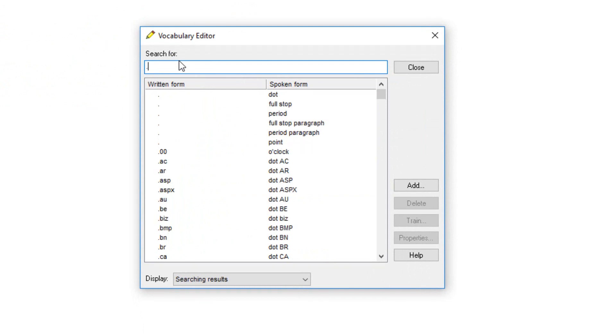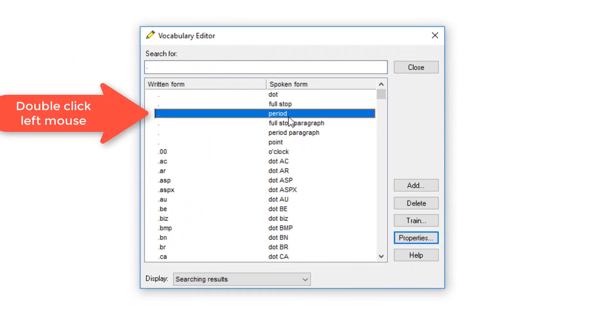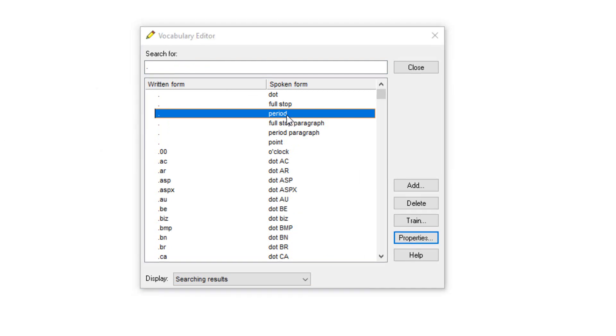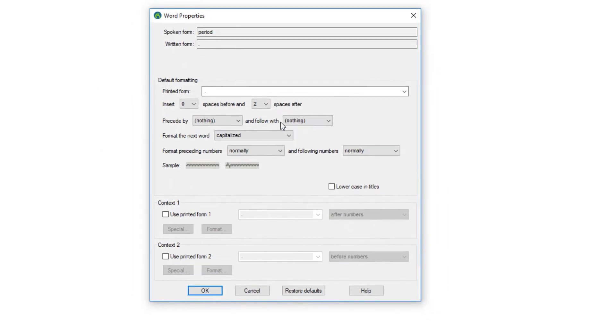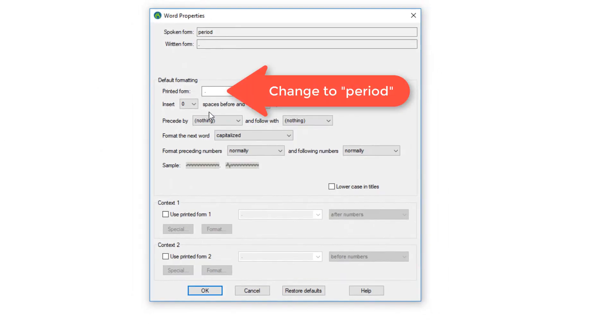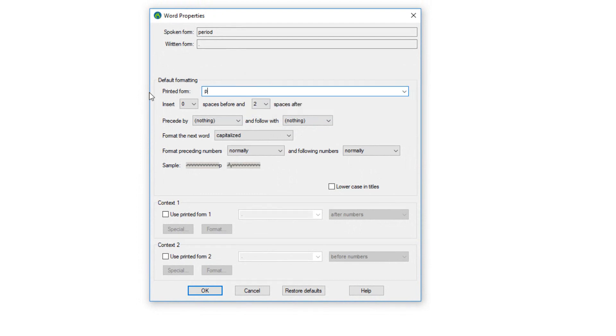Find the period by pressing full stop. There's period there. Now what we'll do is double click on it. It brings up the special features or properties of the word. Printed form is period. Change that to period.